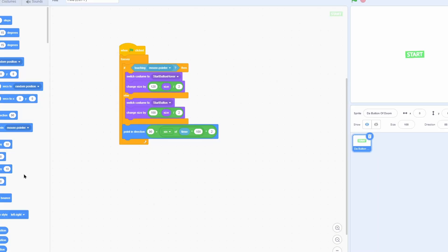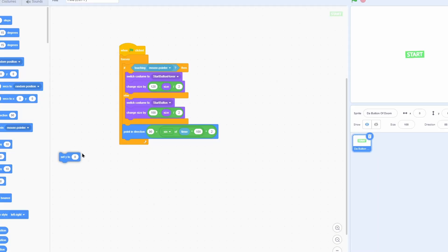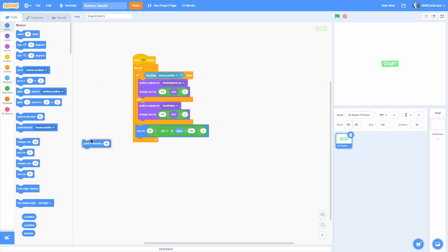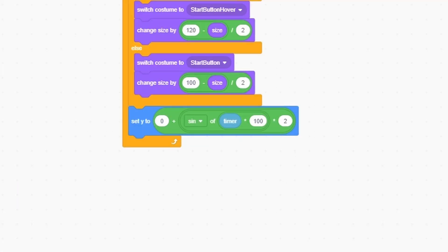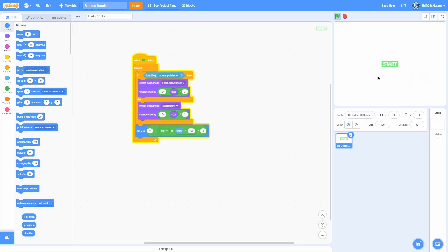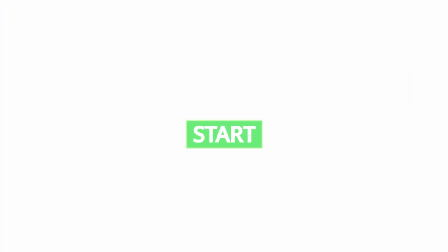You can do this with the position too. So pull out a set Y to and then put that in there and now put in zero because that's the middle of the screen. And now if we start this game, you can see that it's floating up and down. I'll do like five so you can see it better. You can see now that it is actually floating up and down and that looks cool too.